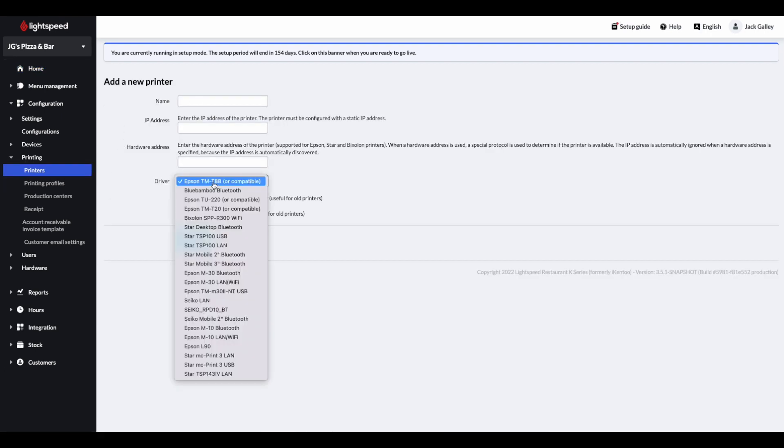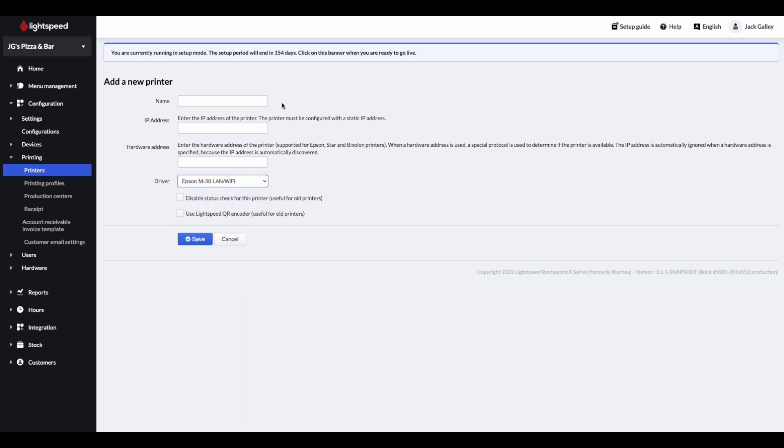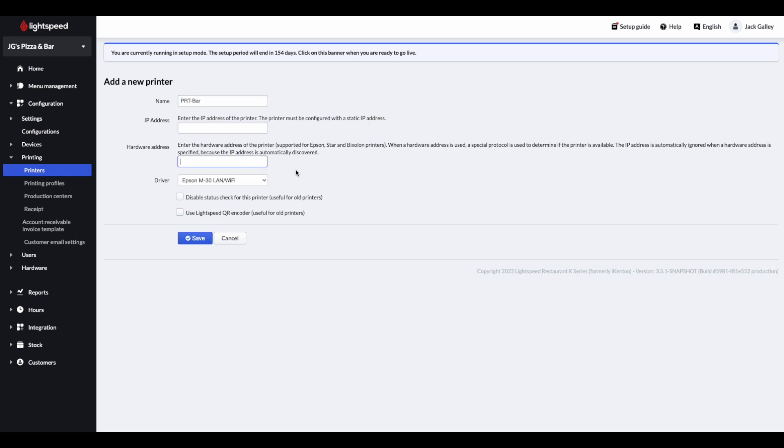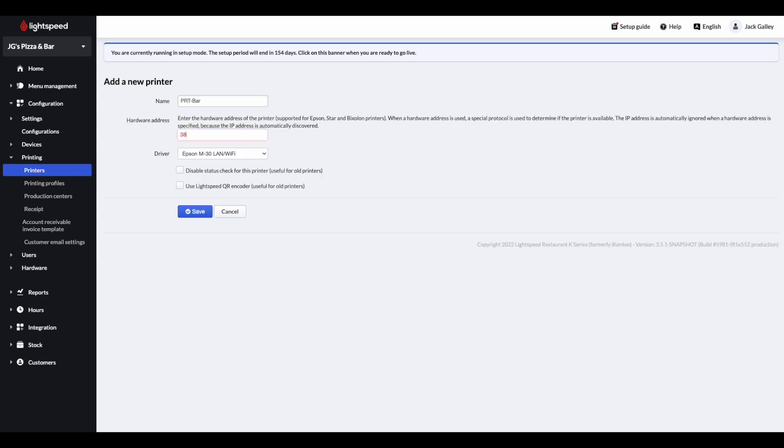Within the list of drivers, please select Epson M30 LAN slash Wi-Fi. You can then give your printer a name, and then enter the MAC address that you printed earlier in the section titled hardware address. It is very important that you replace the dashes that were printed on your configuration ticket with colons. Once you are happy with the information that has been entered, please click save.